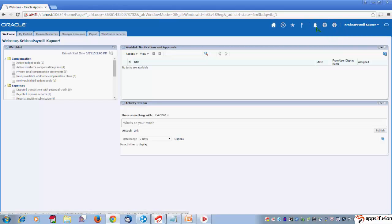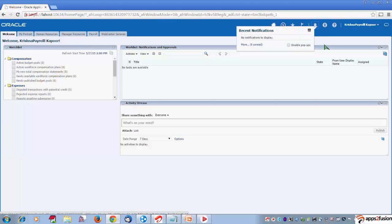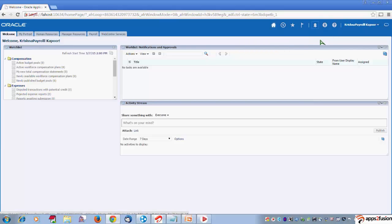This is your notifications area. As you can see, there are no notifications currently. This is the accessibility option.